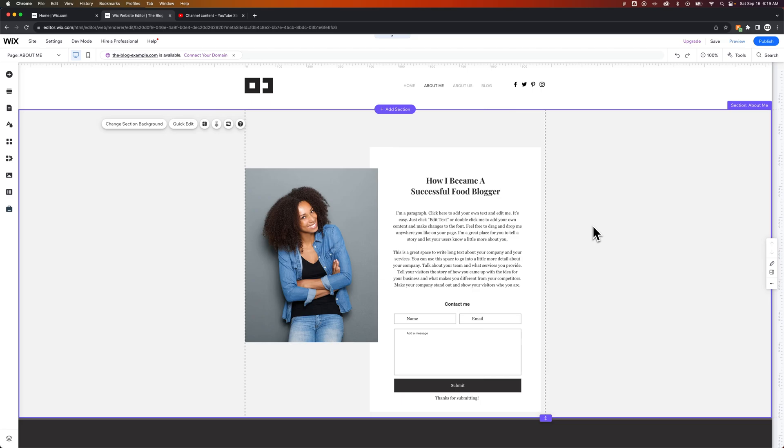In this Wix tutorial, we're going to take a look at how to change page names on Wix. And there's actually three different spots that you need to be aware of when you're doing this.